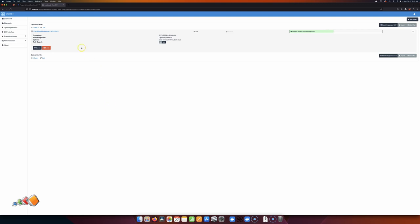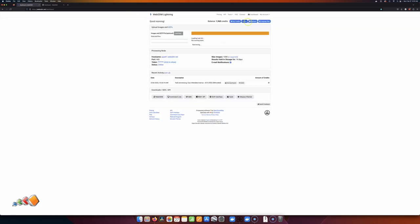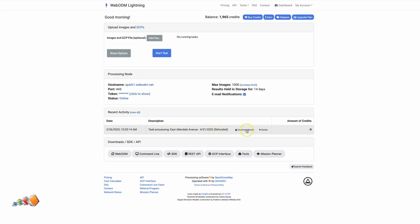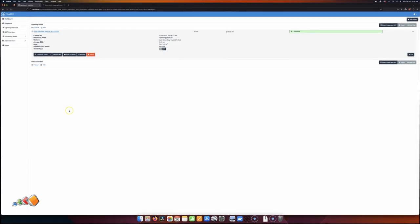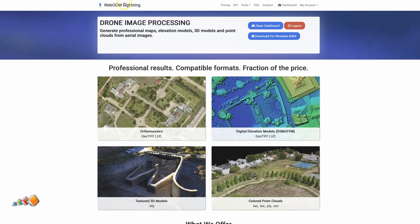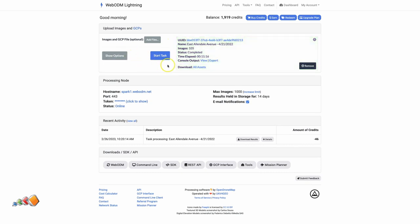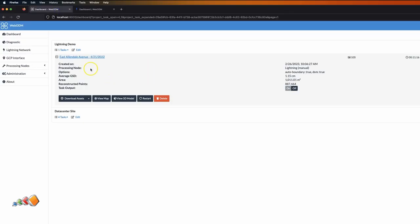If you don't have the system running, you can go back into WebODM and back to your dashboard. You can see down here the recent activity, and you can download the results from here. As you can see, processing finished in about 11 minutes. What I really like about this is that even though you can go into WebODM Lightning's dashboard and download files there, it automatically downloads them and brings them in exactly as though you'd processed them at home. So you can just download assets, click 'View Map,' 'View Model,' and so on — same as you normally would.